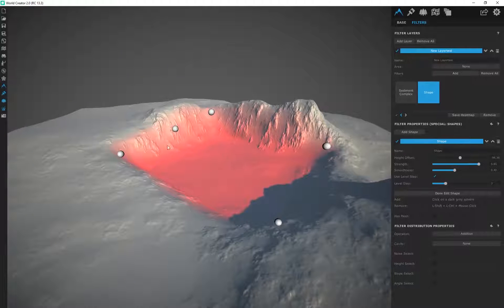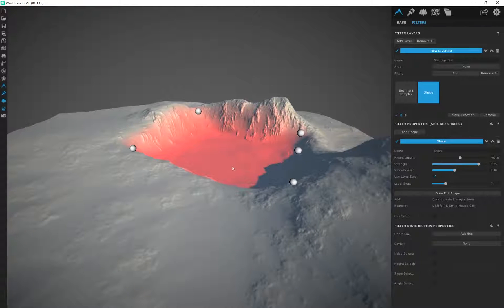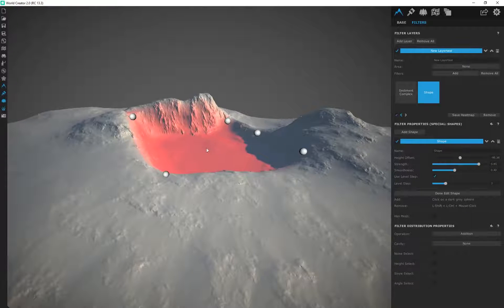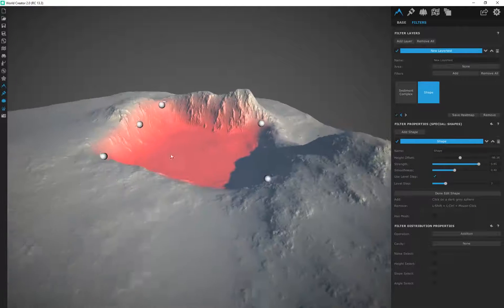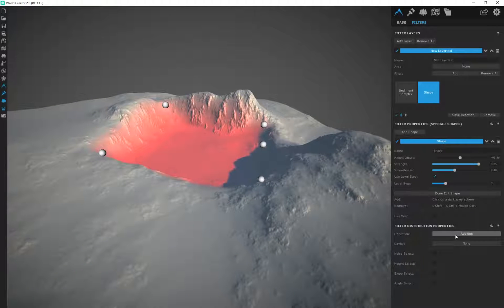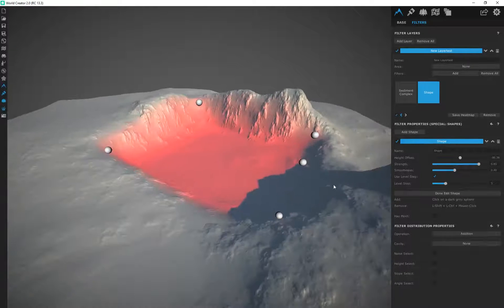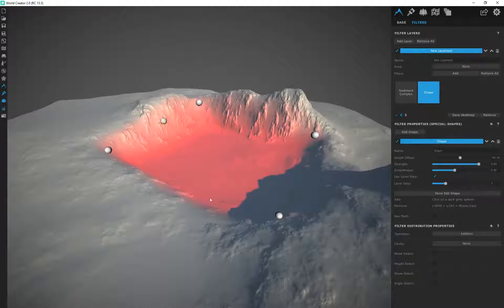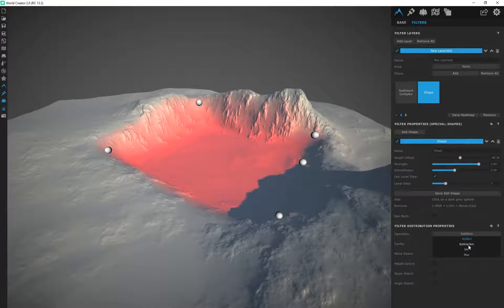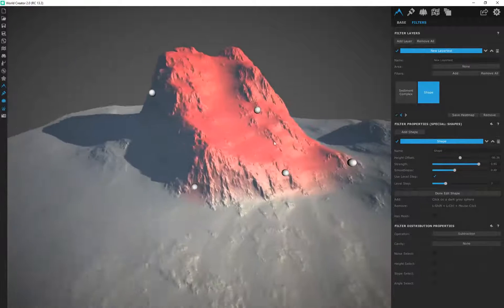Another cool thing - if I'm digging into my terrain and I want to basically dig out or flip this particular effect, it's really simple to do. Here by operation you can see it's on addition and in this case the addition is digging in. But if I click on here I can click on subtraction and it's basically going to invert that effect.